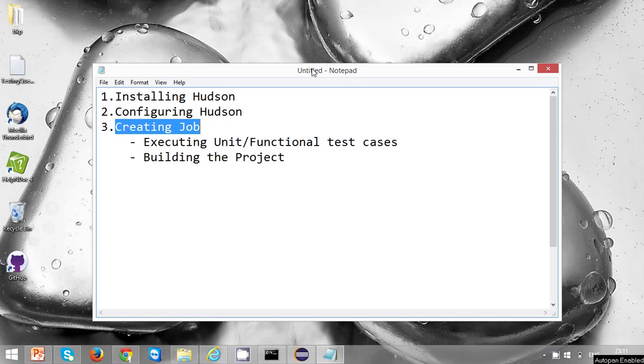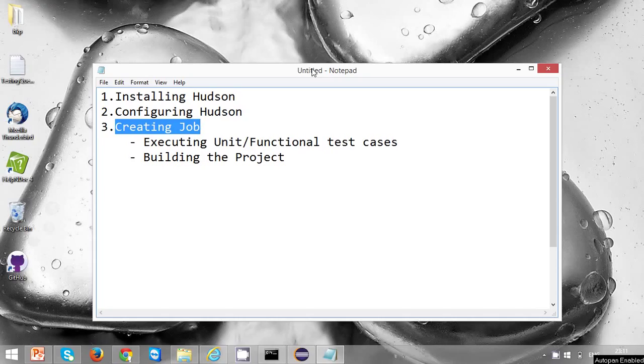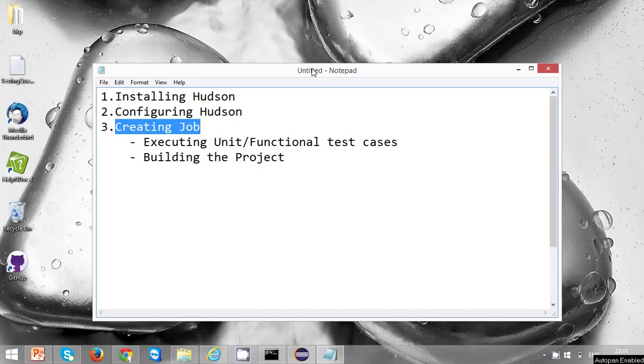Hello everyone, in this video we are going to discuss creating a job in Hudson. In our previous classes we discussed how to install Hudson and how to configure Hudson. Jobs are created for two purposes: one is to execute your unit or functional test cases, and the other is to build a development project and create the release. Let's see how to create a job now.